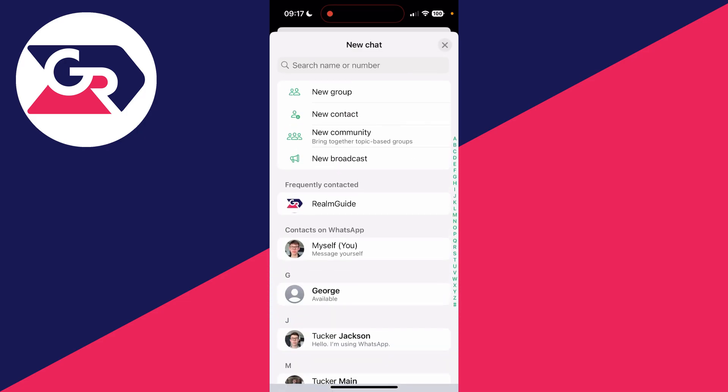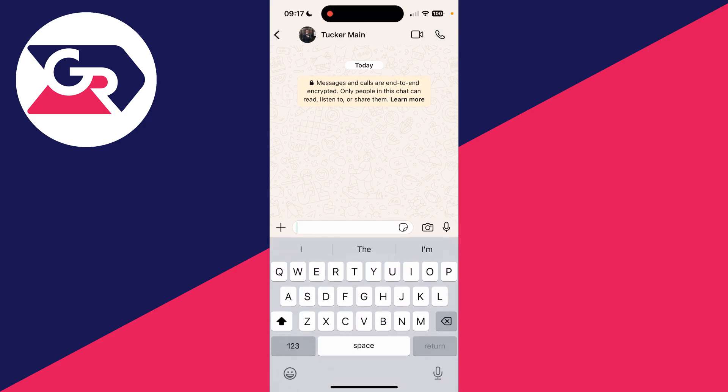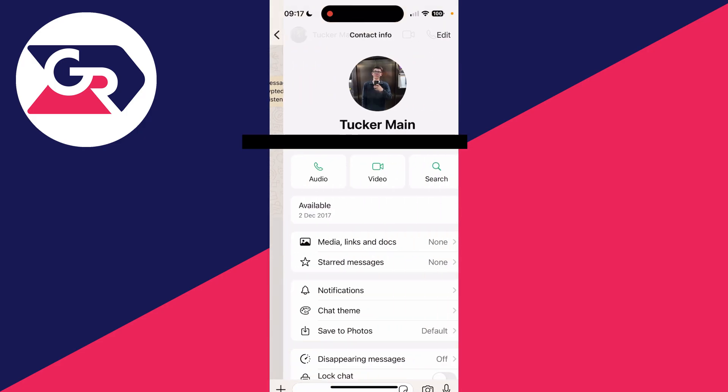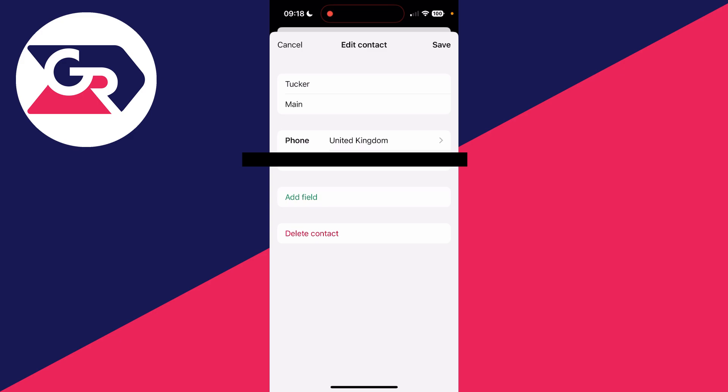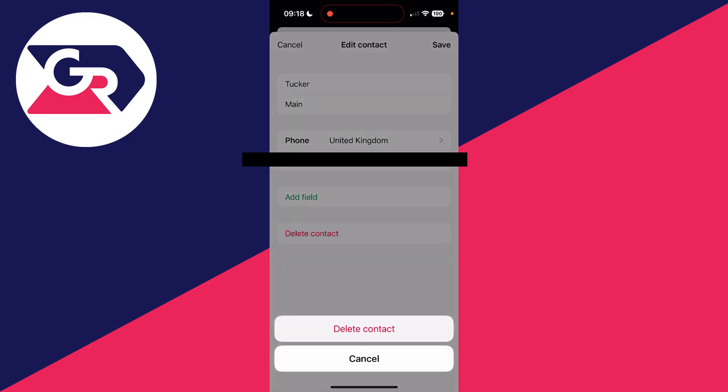Press edit in the top right and go down the page. You'll see the option for delete contact. Tap there and confirm your decision. This will delete the contact from your entire device, so do consider that.